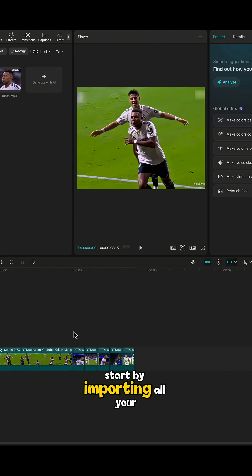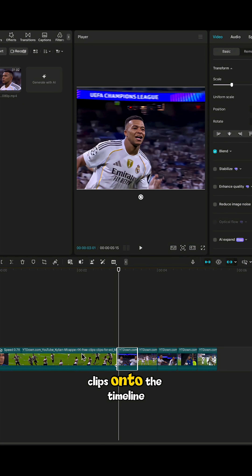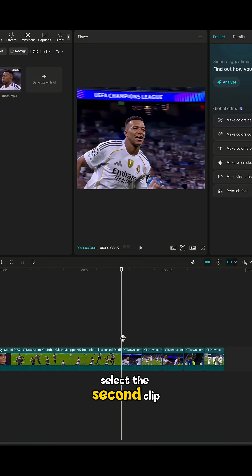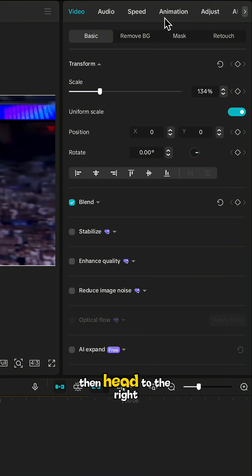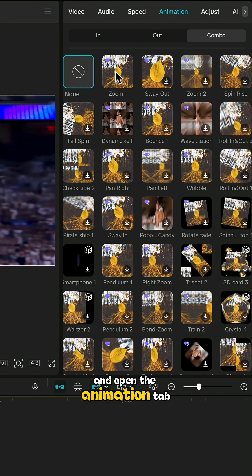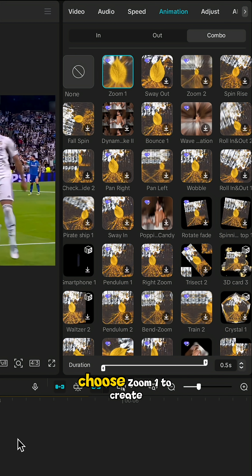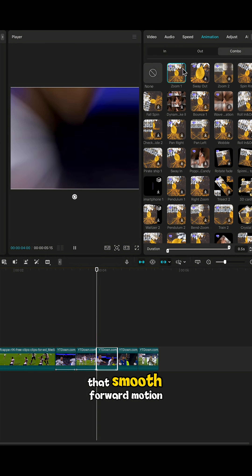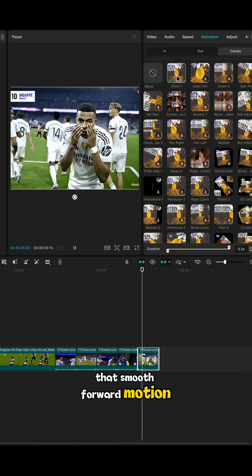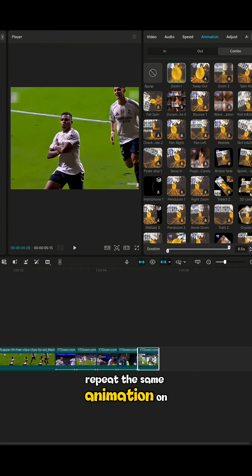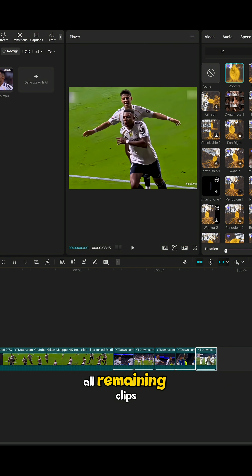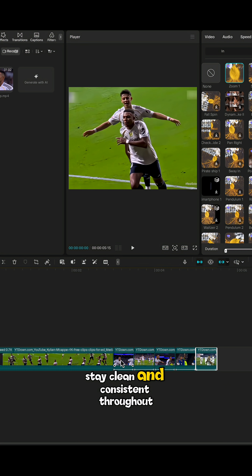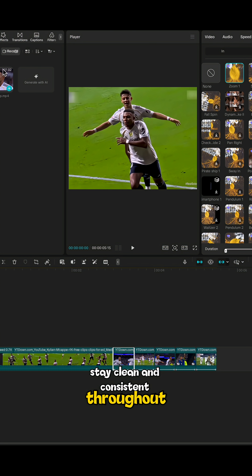Step 1. Start by importing all your clips onto the timeline. Select the second clip, then head to the right-hand panel and open the Animation tab. Choose Zoom 1. To create that smooth forward motion, once applied, repeat the same animation on all remaining clips so your transitions stay clean and consistent throughout your edit.